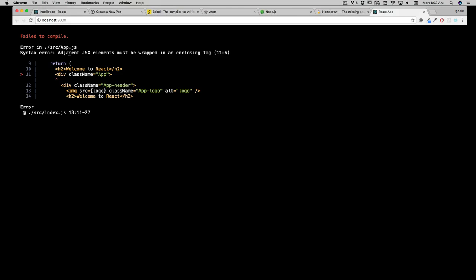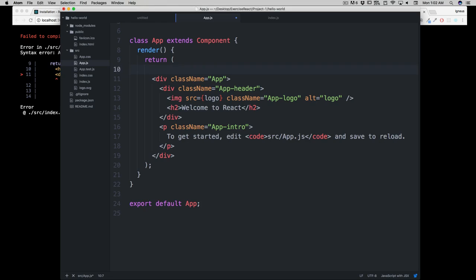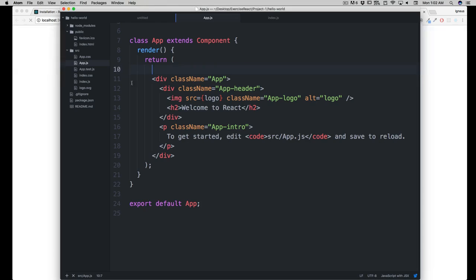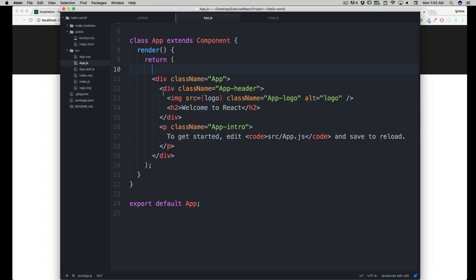And it says adjacent JSX element must be wrapped in an enclosing tag, and you got your first error. That's great, because now we understand that this return can only return one element. You might be thinking that this is simply HTML, that there is no big deal. But actually, you already have been working with JSX. How cool is that? Because it just looks like HTML, no big deal there.